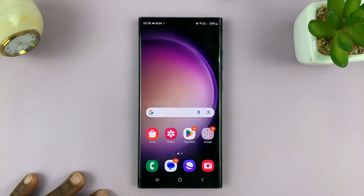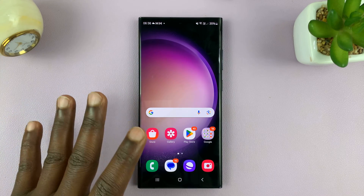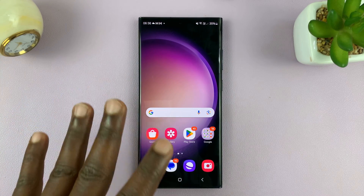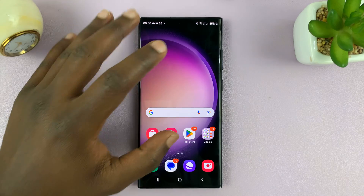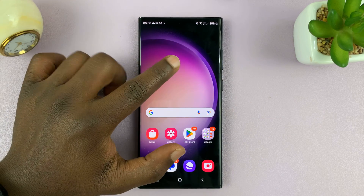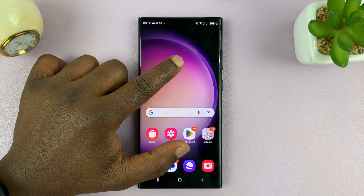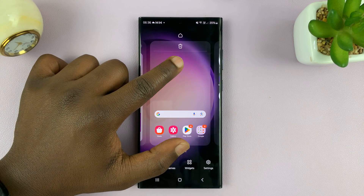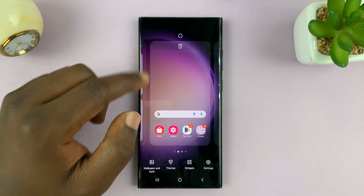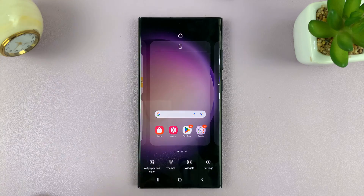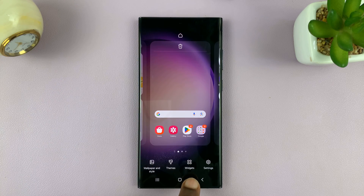What you want to do is simply go to the home screen and then long press an empty space. And once you see this, go ahead and tap on widgets.